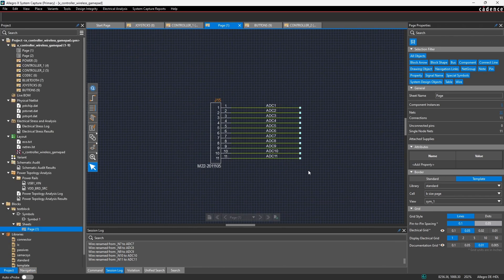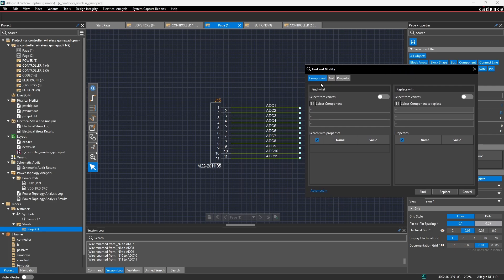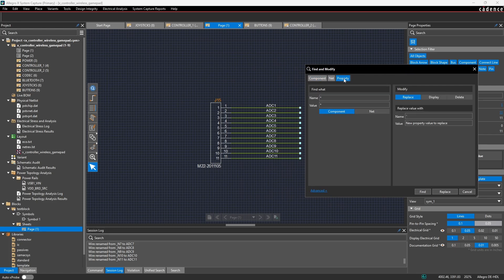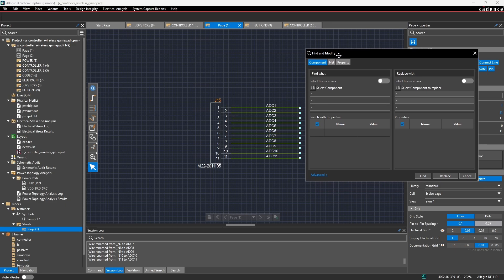The third tip is about using the find and replace function in System Capture. Find and Replace is under Edit > Find and Replace and allows you to replace things like components, nets, or even properties on certain components. This can be done in different scopes: an entire project, a single page, or even a single block. The important thing is to be aware of where those changes will be made before committing. For this example I have a block called test block with a connector J15 and signals named ADC 1 through 11.